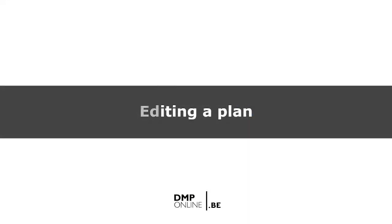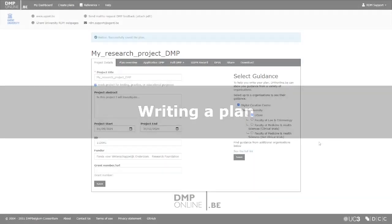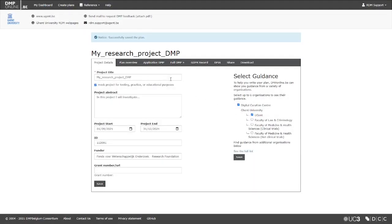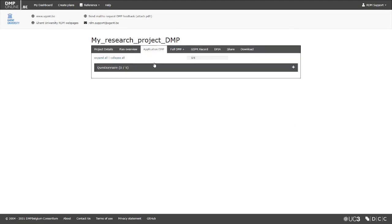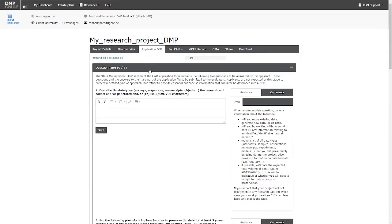Now it's time to start writing our DMP. Some funders require a data management plan, or a short version of it, at the proposal stage. If this is the case, you can use the Application tab to write it down.